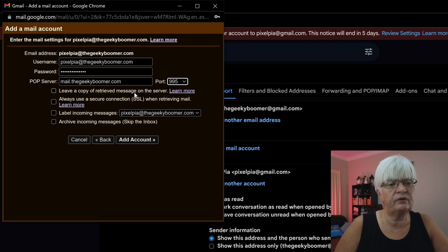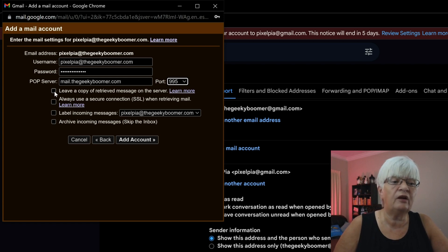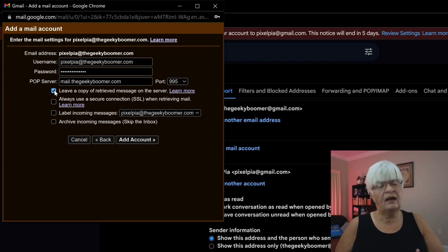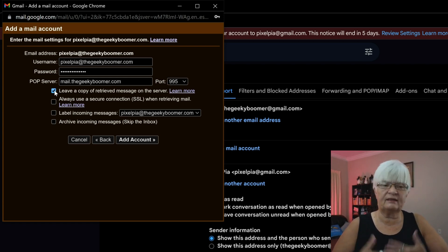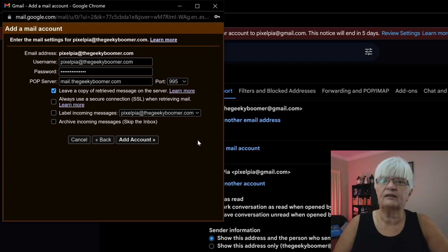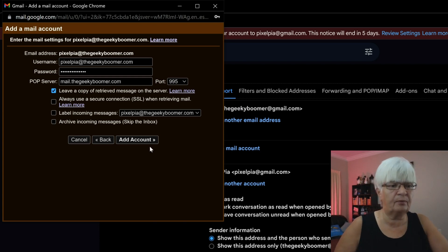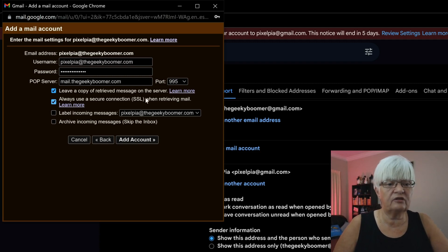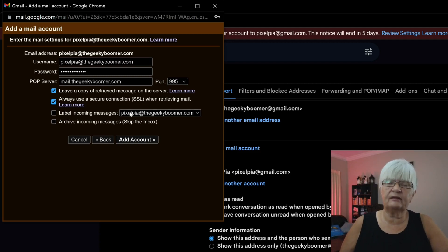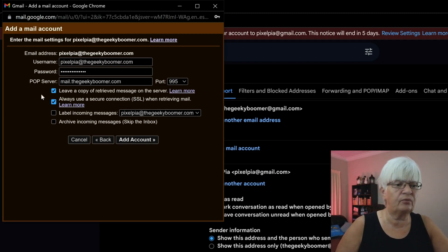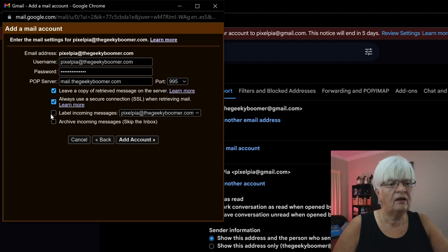Leave a copy of retrieved message on the server, which I usually do. And then I go in now and then and clean them out there. But that way I have a backup of everything. Always use a secure connection, an SSL. And in my case, I have SSL on this server. So that's what I'm using.